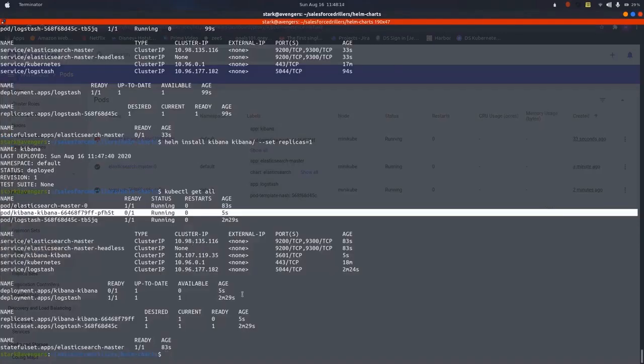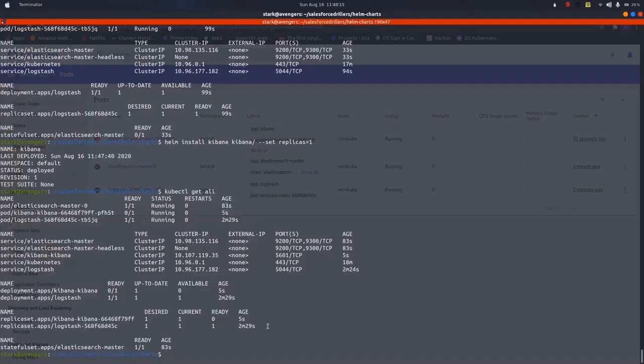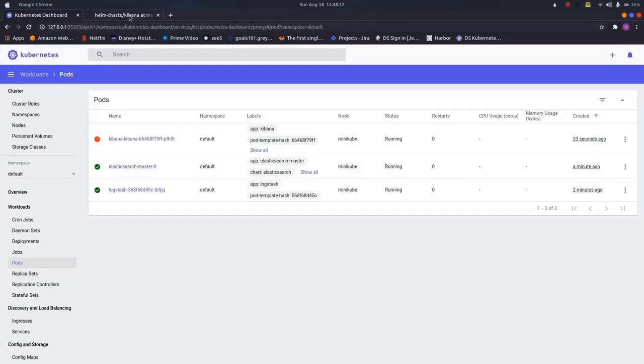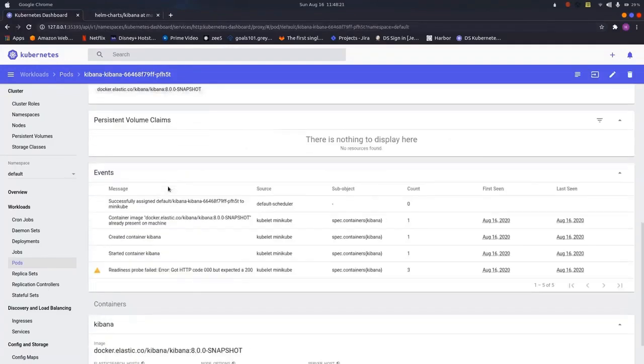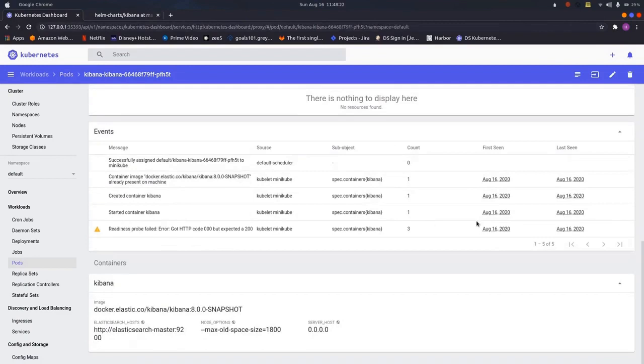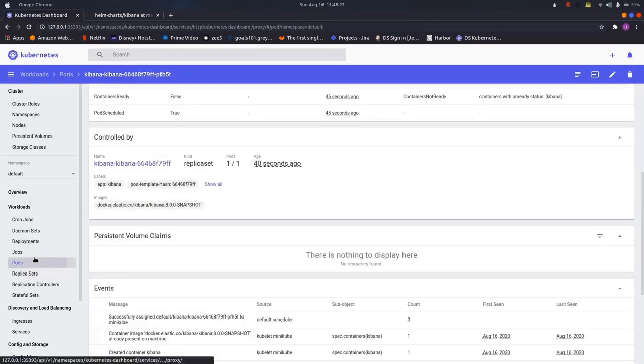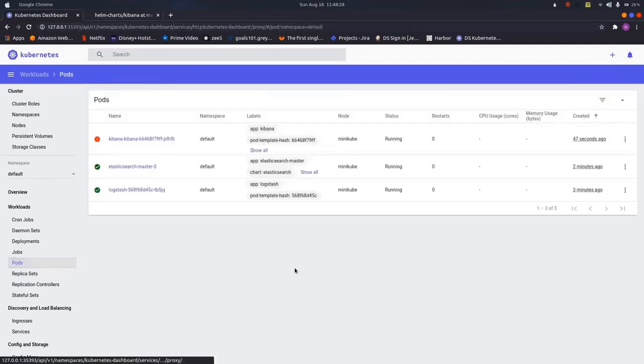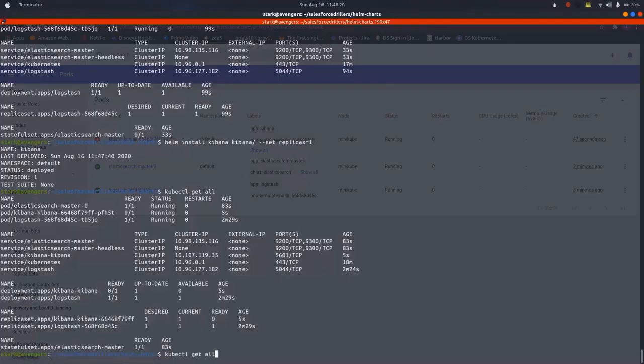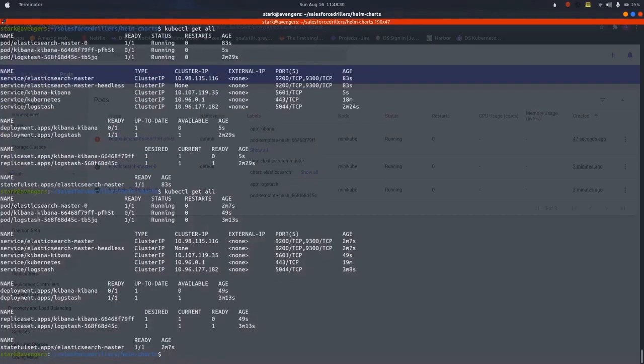Let us wait till it gets stable. Once it is stable, we will do the port forward of the service to have a look on the web browser, the Kibana UI. As we can see, it is seeing started container Kibana, so let us wait for one or two minutes. It should be ready.